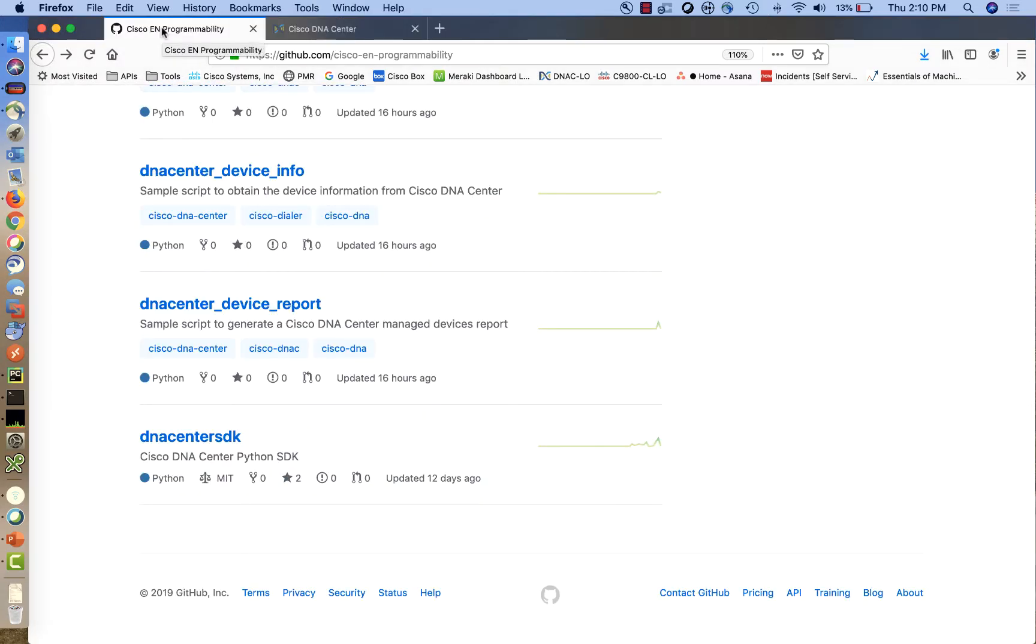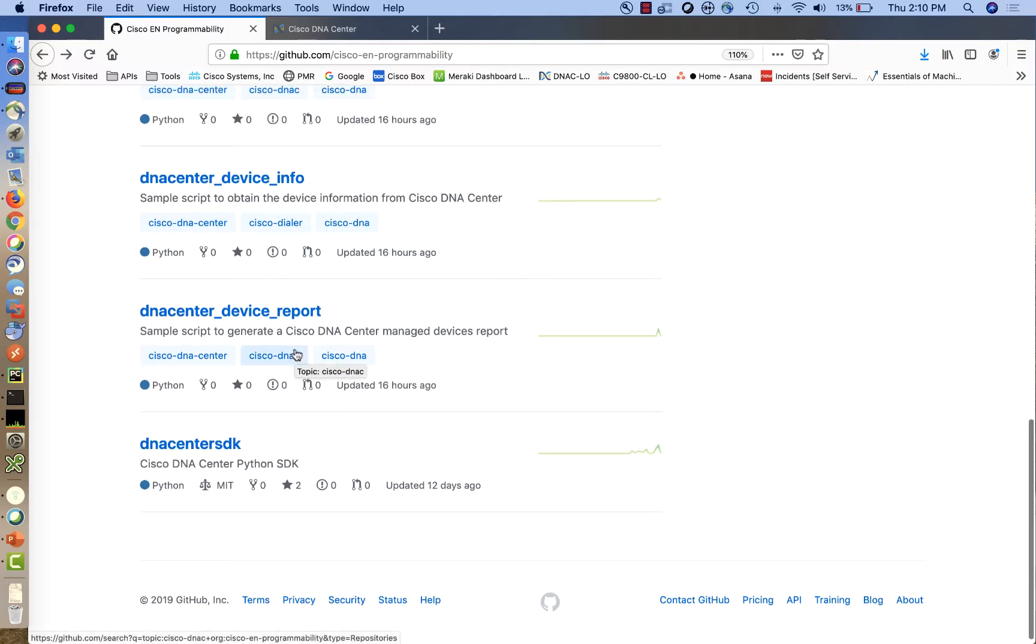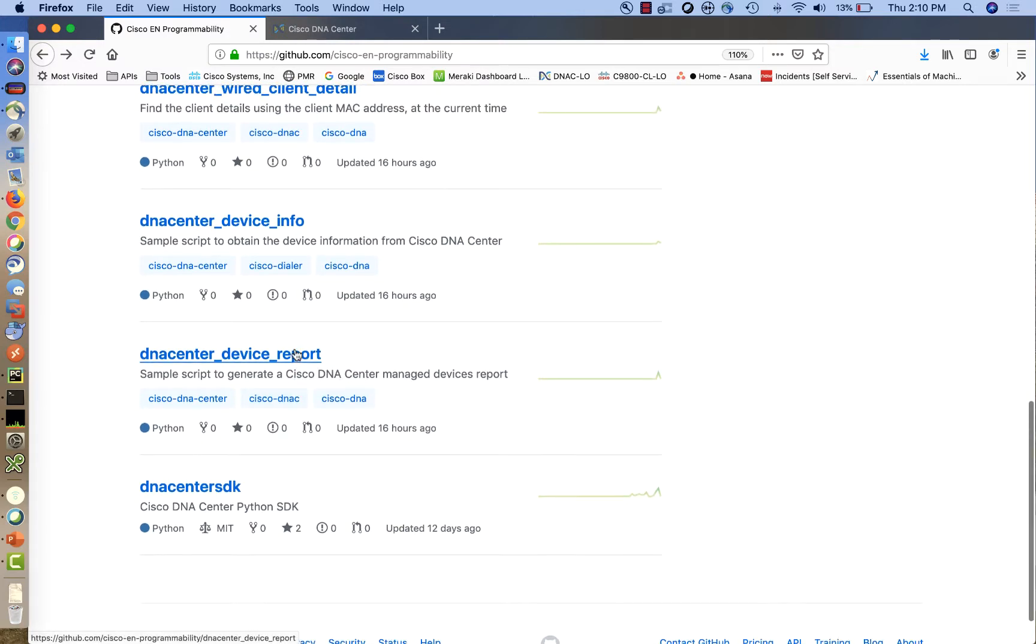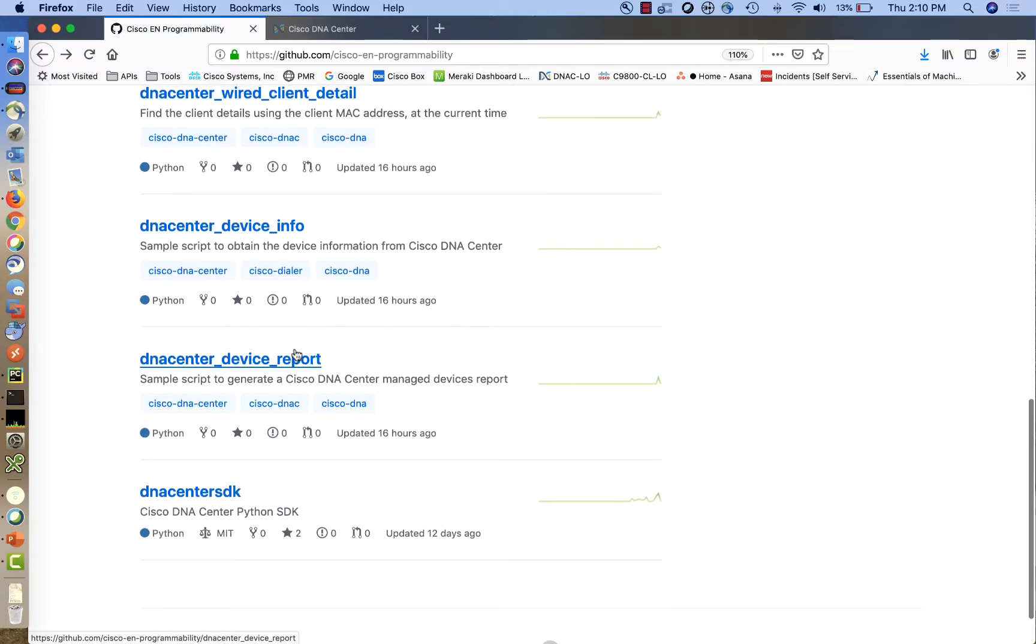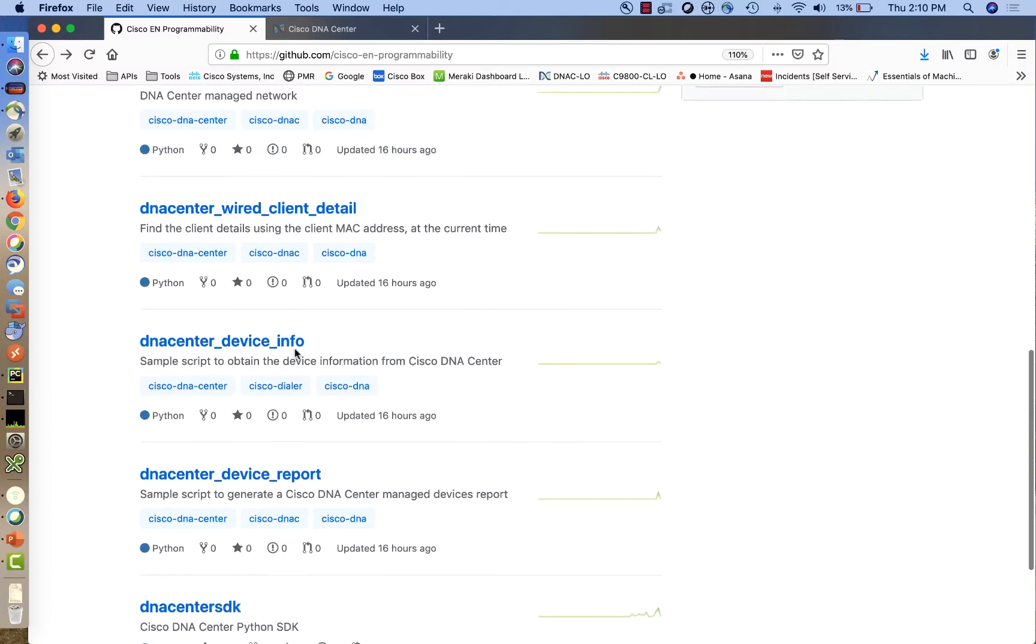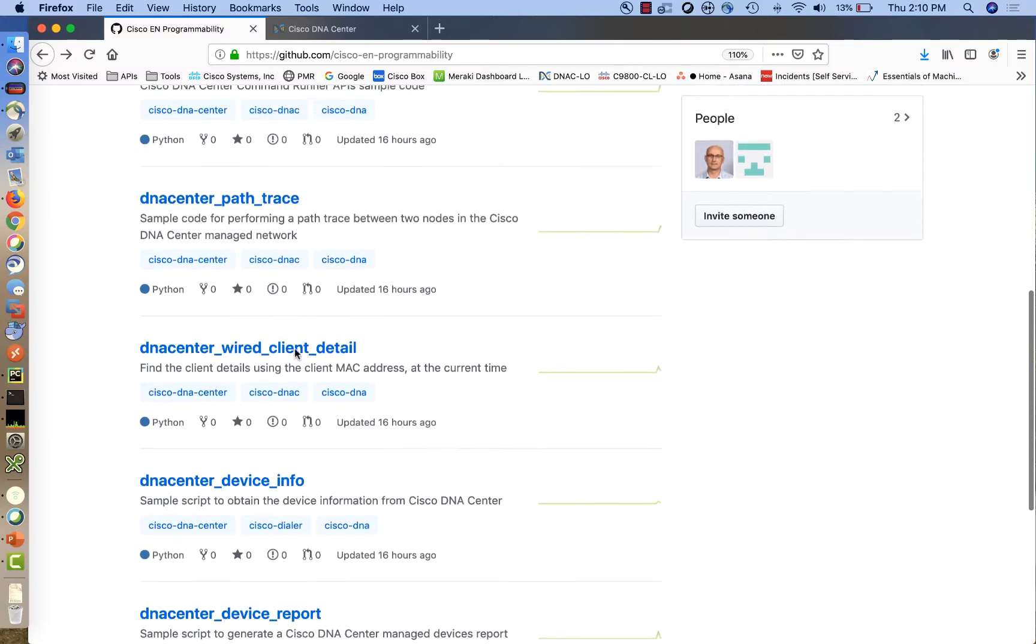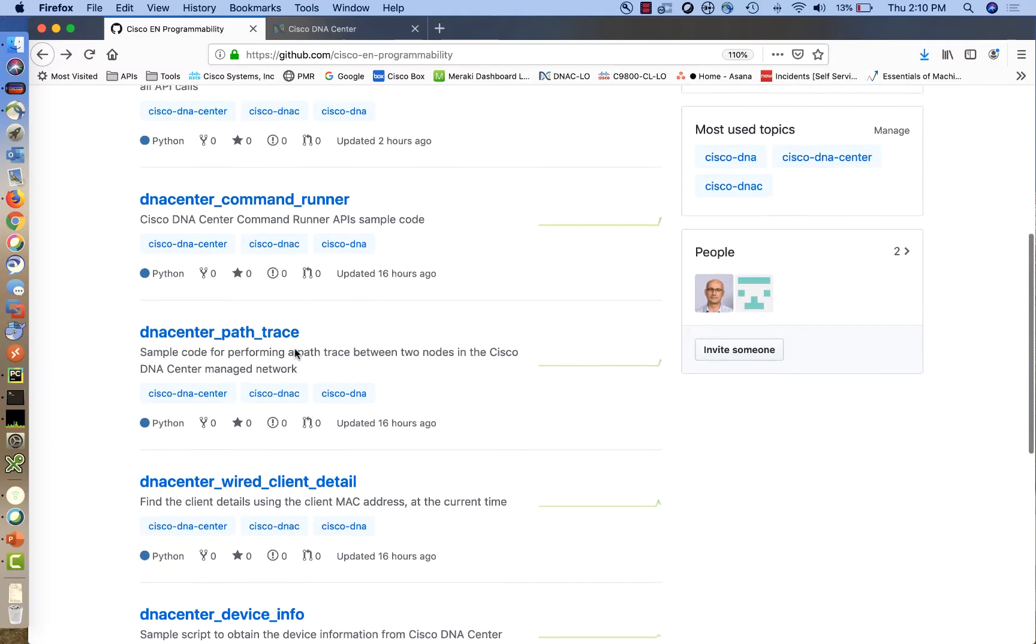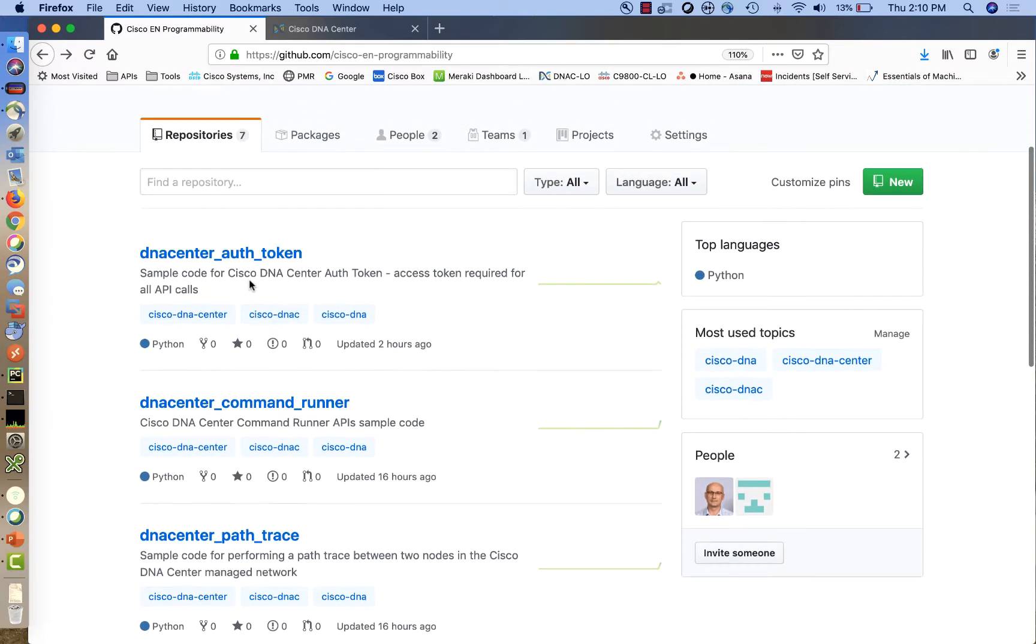The Cisco Enterprise Networking Programmability GitHub organization includes a variety of repositories with use cases and sample code that you can use to get started with your projects. The sample code that I use today is included in this repository named DNA Center underscore auth underscore token.